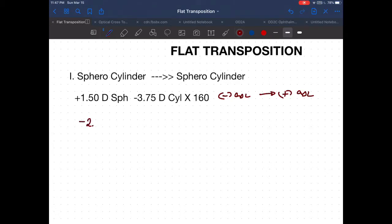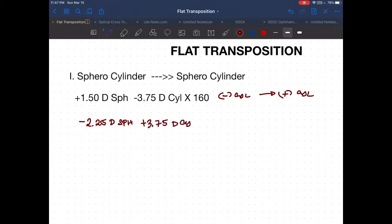Plus 1.50 added with minus 3.75 gives minus 2.25 diopter sphere. For the cylinder component, change the sign: minus 3.75 becomes plus 3.75 diopter cylinder. For the axis, 160 becomes 70.